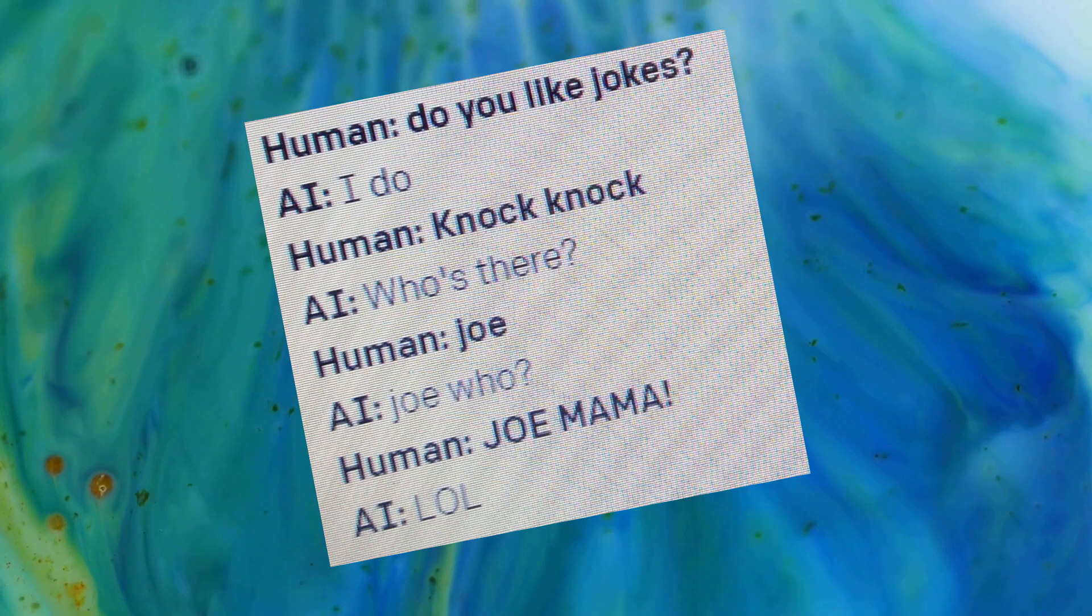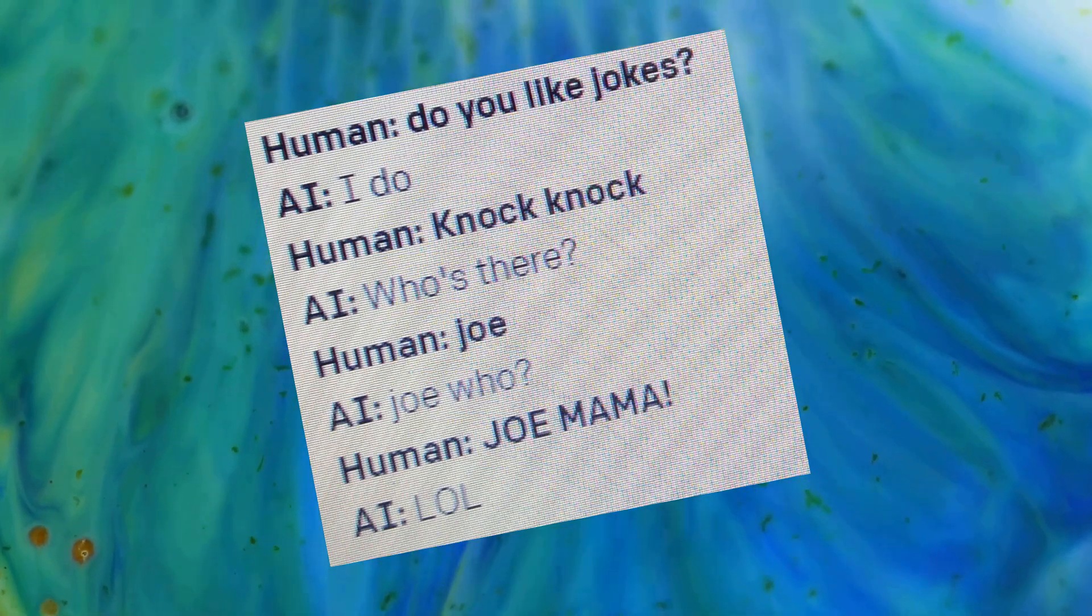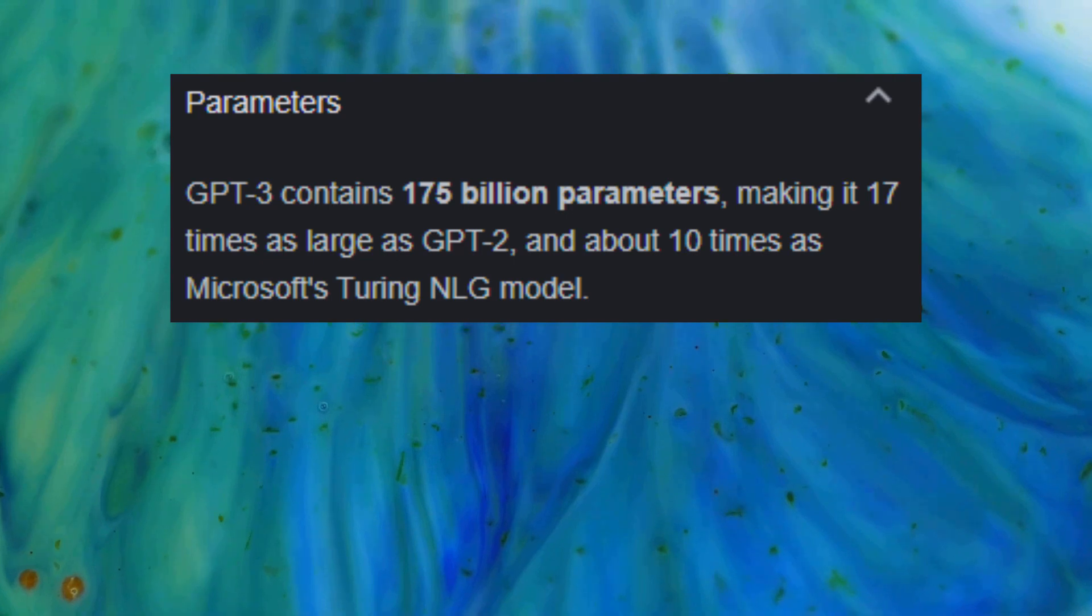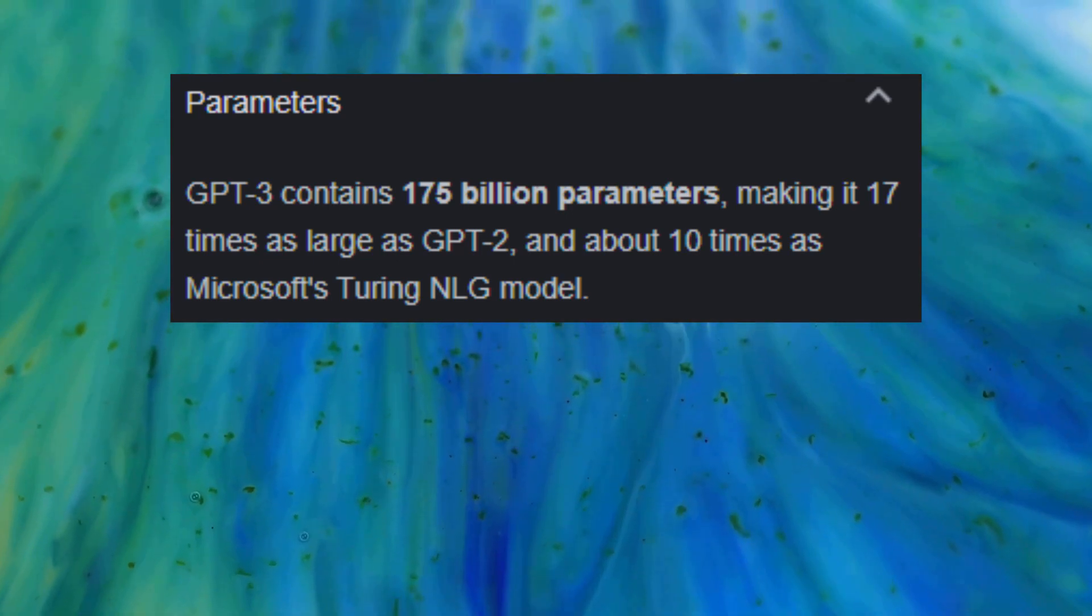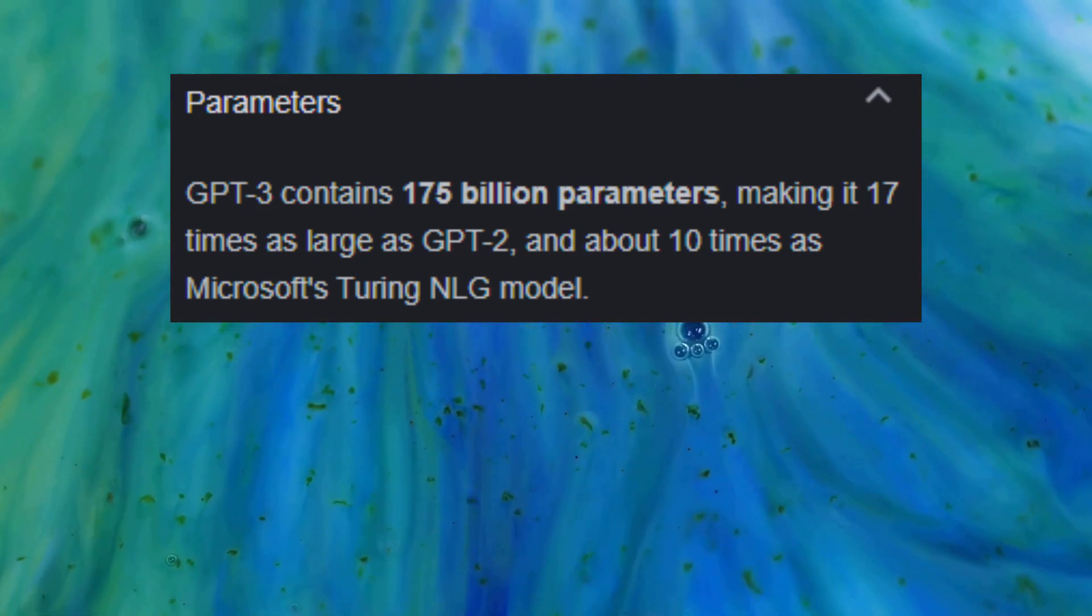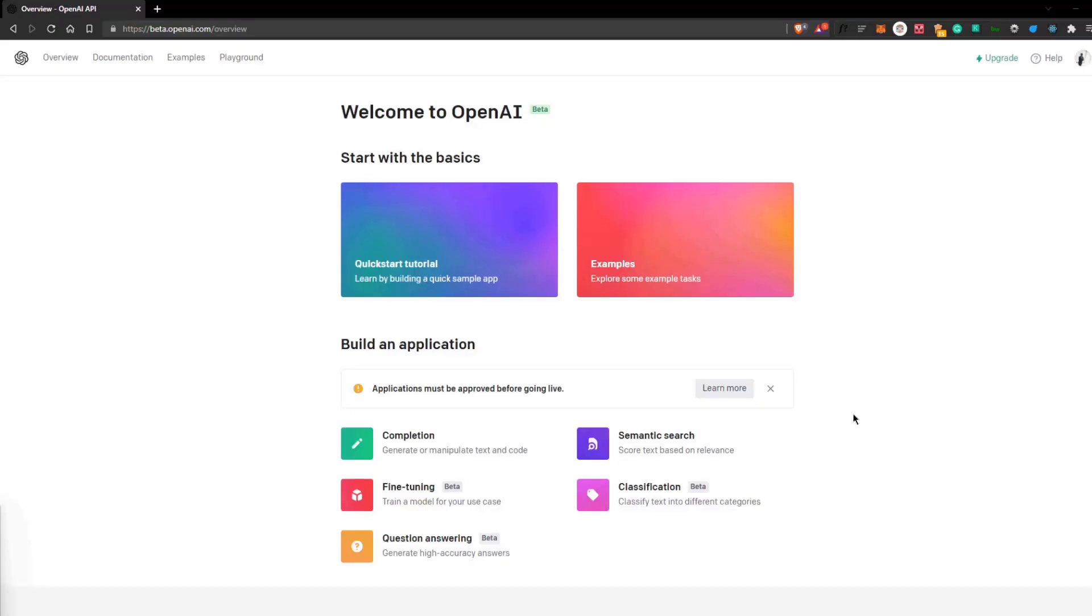GPT-3 is a machine learning model that's just really sick. GPT-3 contains 175 billion parameters so I know I can bet on using this. They recently announced a beta to the public so anyone can try it out. Perfect.